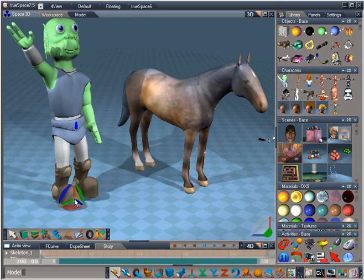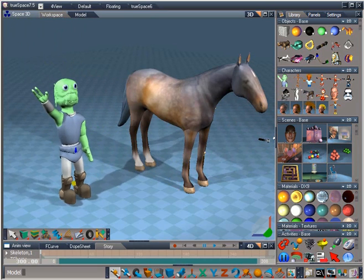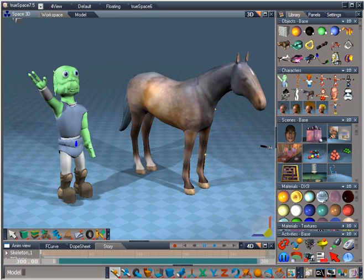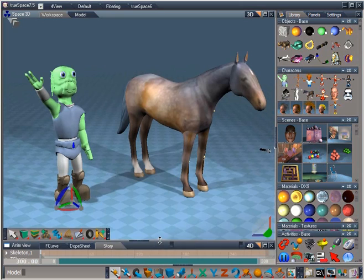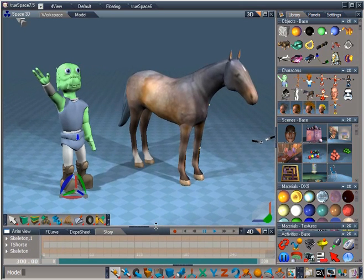Now you can obviously pose and record these motions by hand. In this case, we're going to use some imported BVH motion, though. That's motion-capture data that comes from real objects, real animals, real people, and you can apply it to your skeletons.